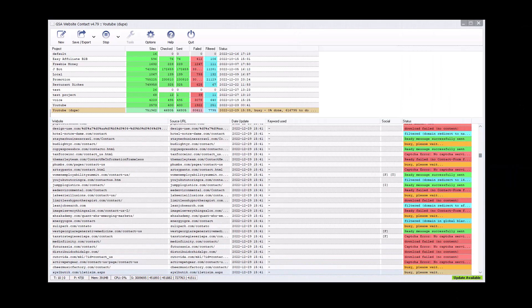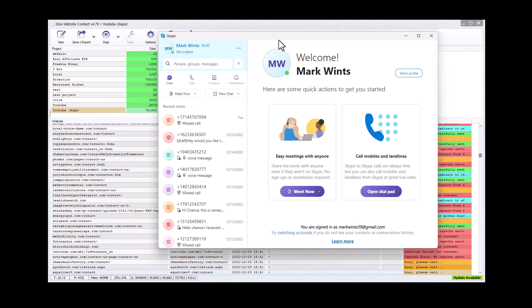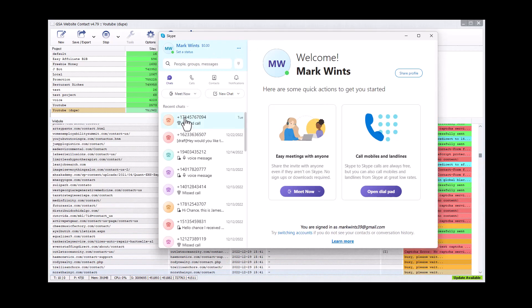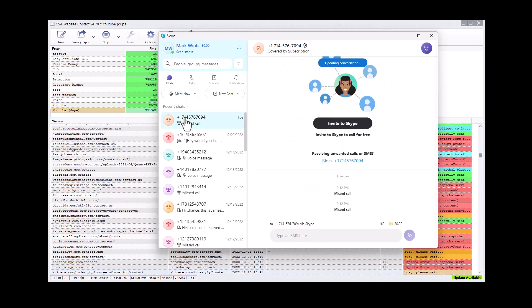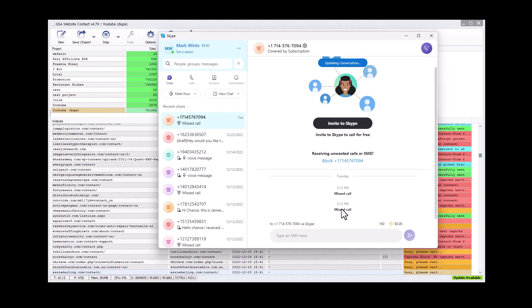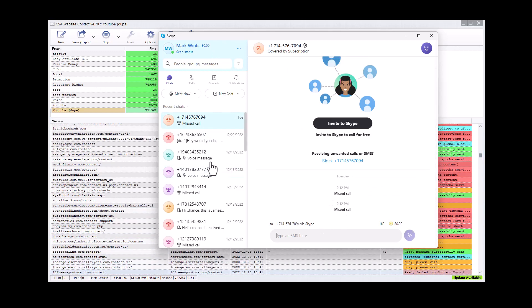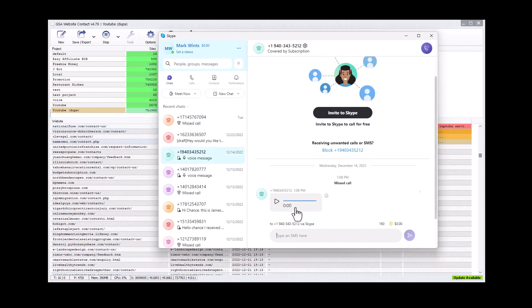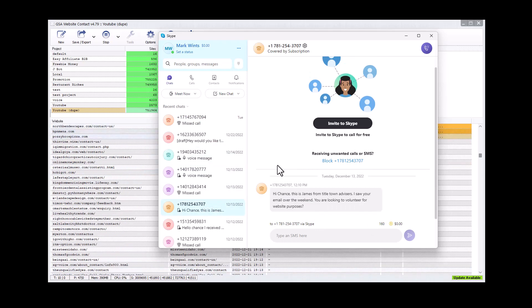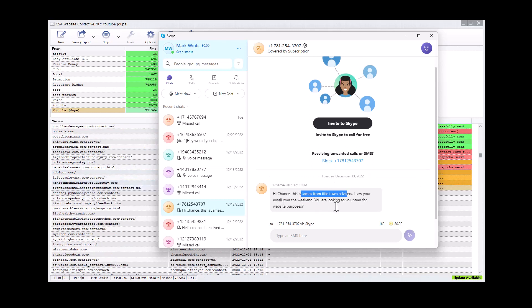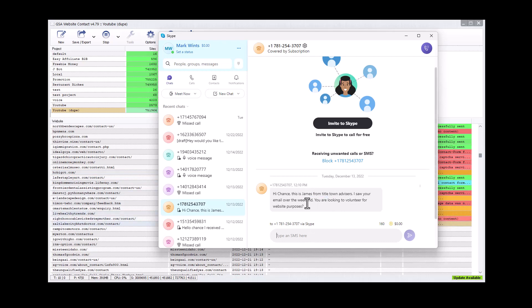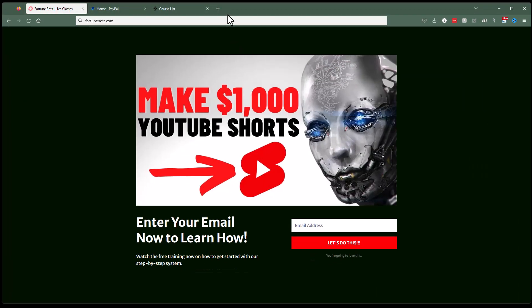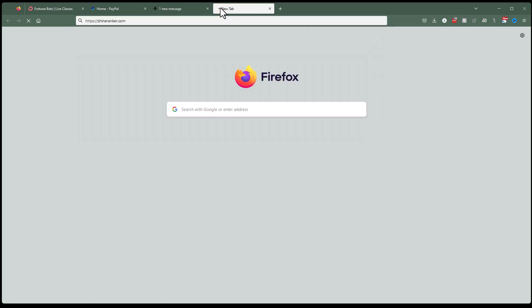And what that looks like is this is just a Skype account. We set up a number on it and then they can call us. They can give us a missed call, leave a voice message or they can actually send us a text message. And so like this, for instance, James from Titletown Advisors, saw your email over the weekend, looking to volunteer for what website, right? And so you would then say, Hey, I'm going to volunteer and fix some stuff on your website. You can run a website audit. We have a tool to do that. It is actually at shineranker.com.